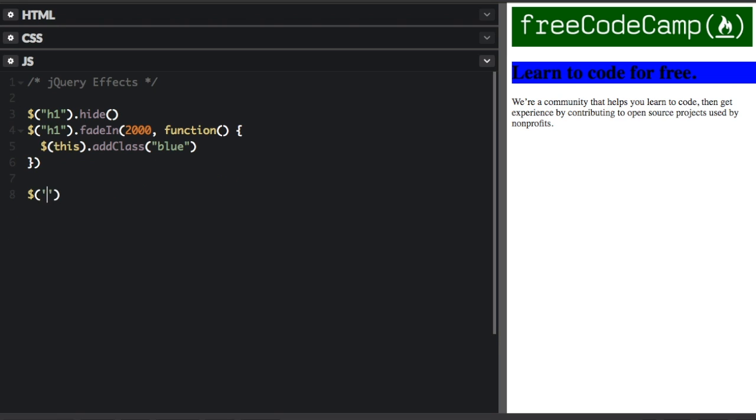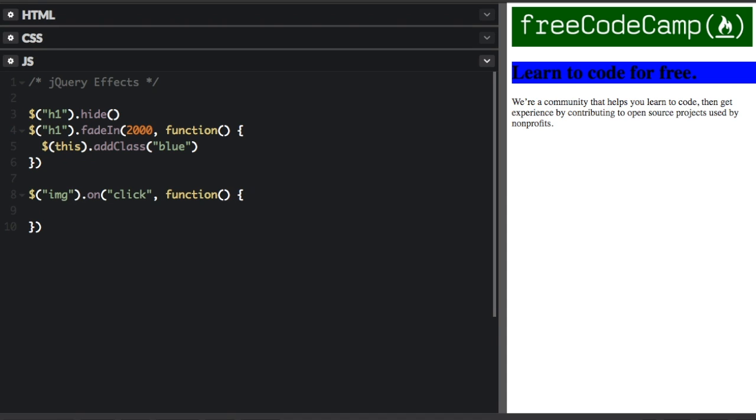I'm going to attach a click event to the image, the free code camp image. And then in the function, we're going to stop the animations.